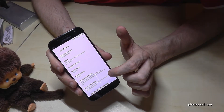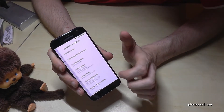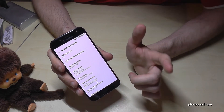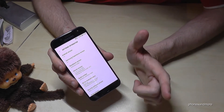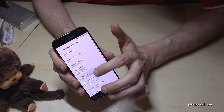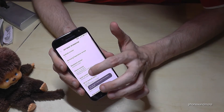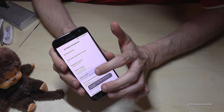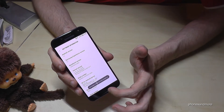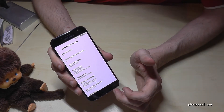Then you have to go to the Software Information, tap on it, and then you have to tap seven times on the Build Number. And finally the developer mode has been enabled.